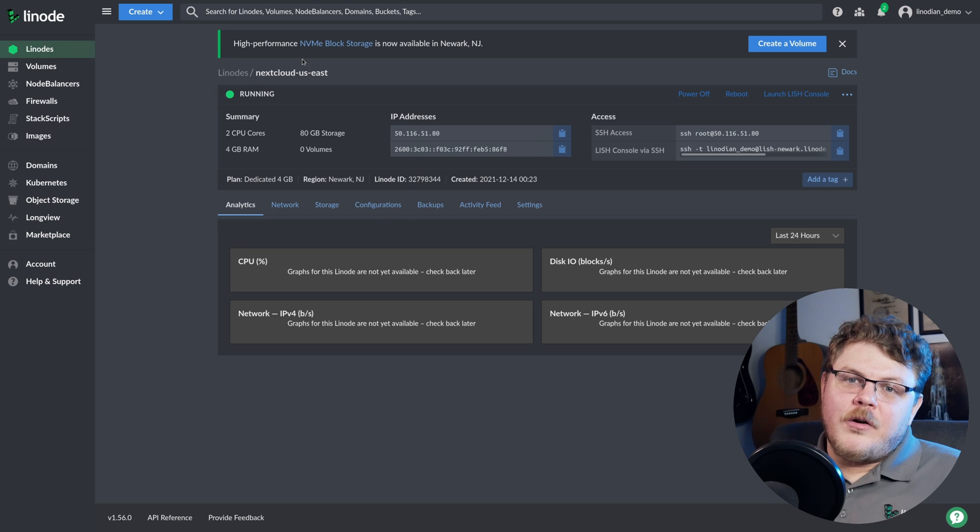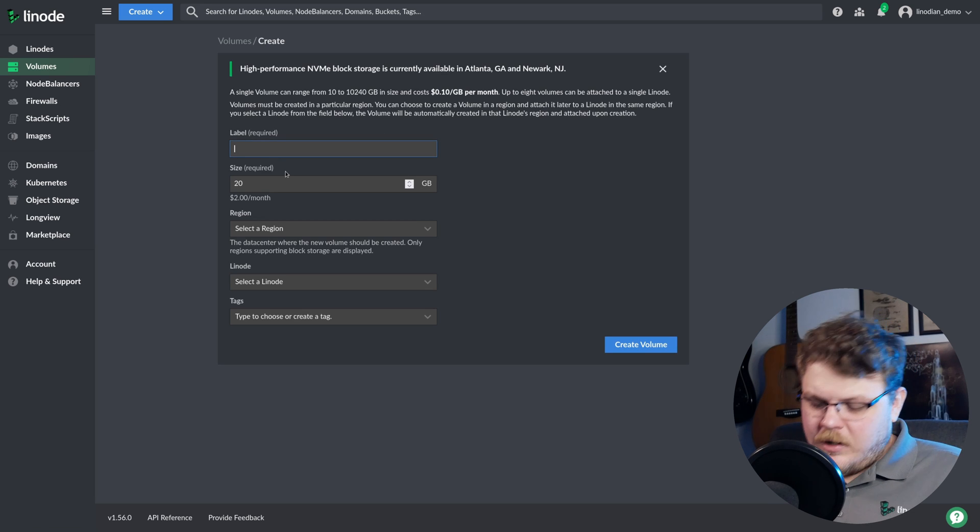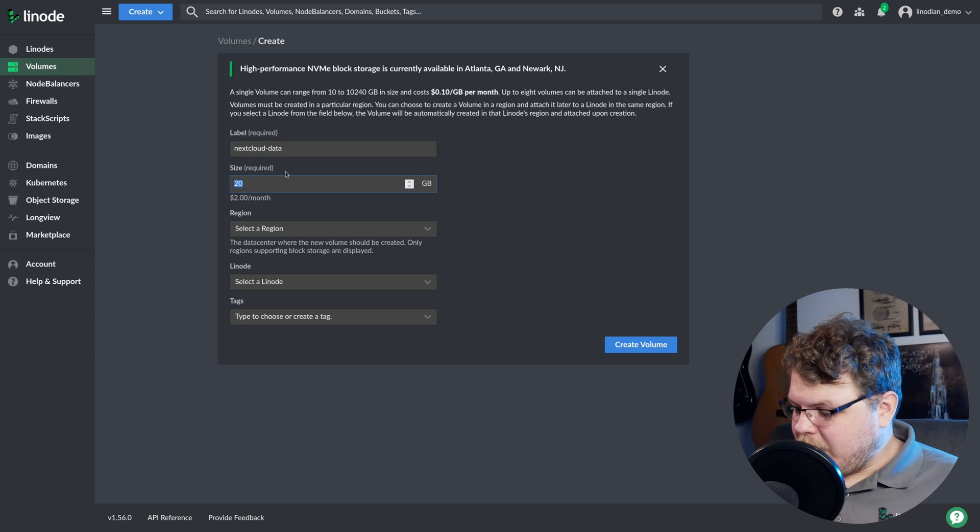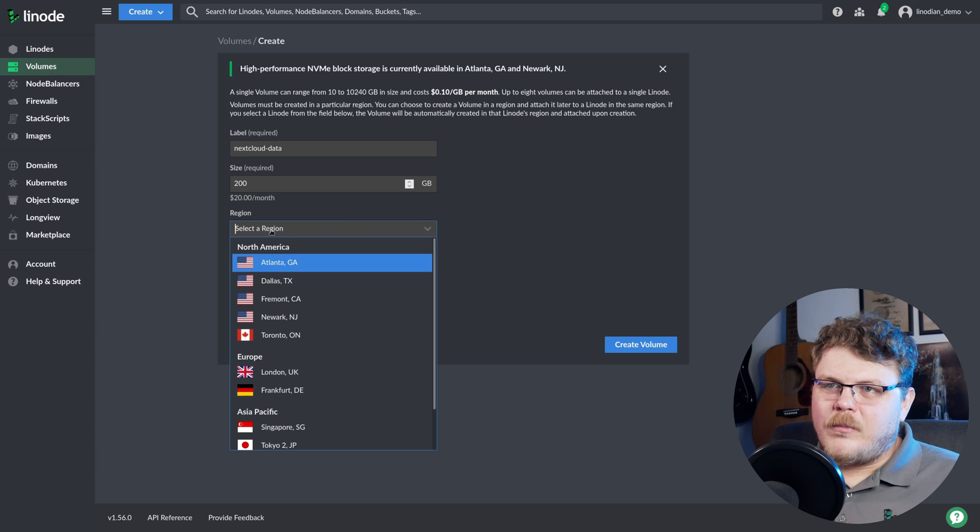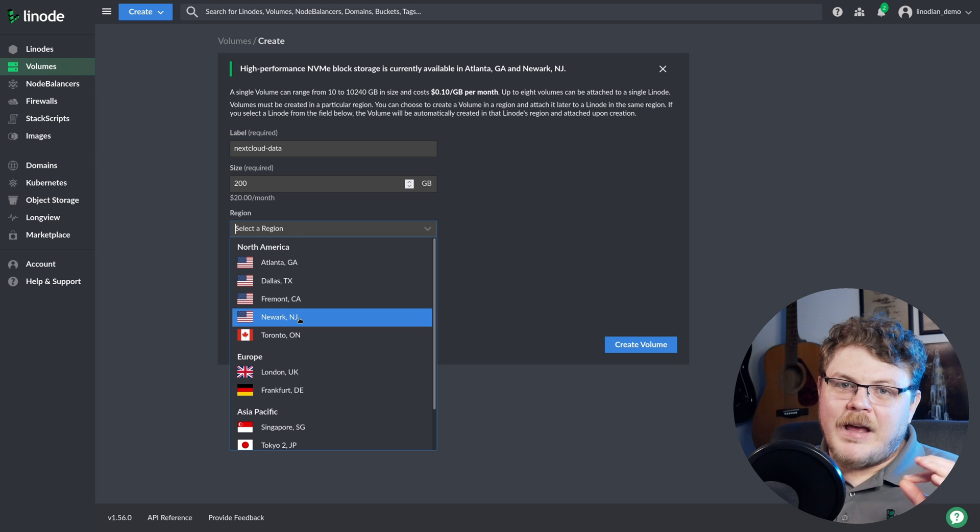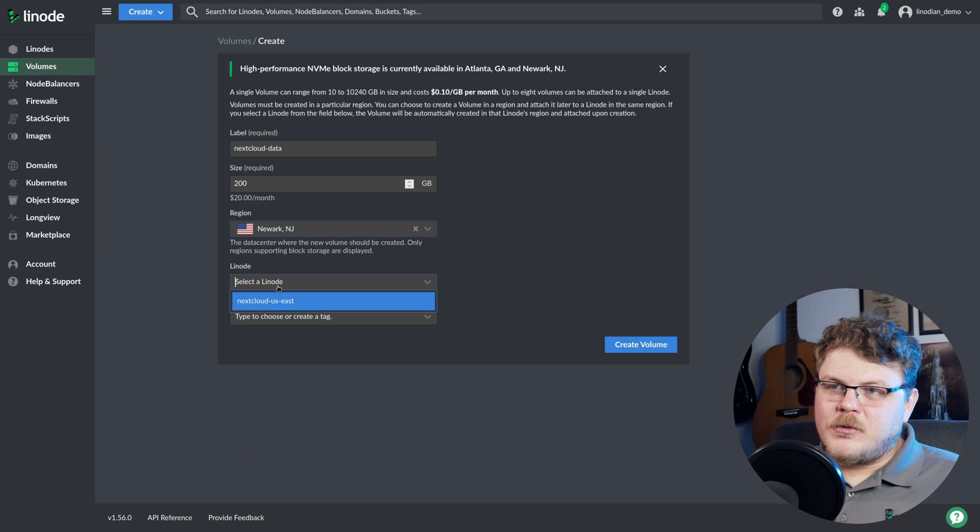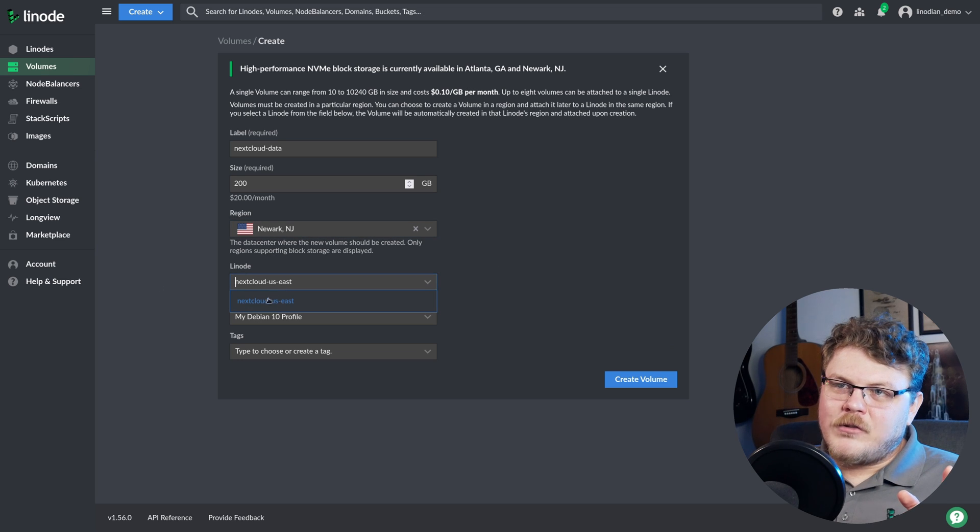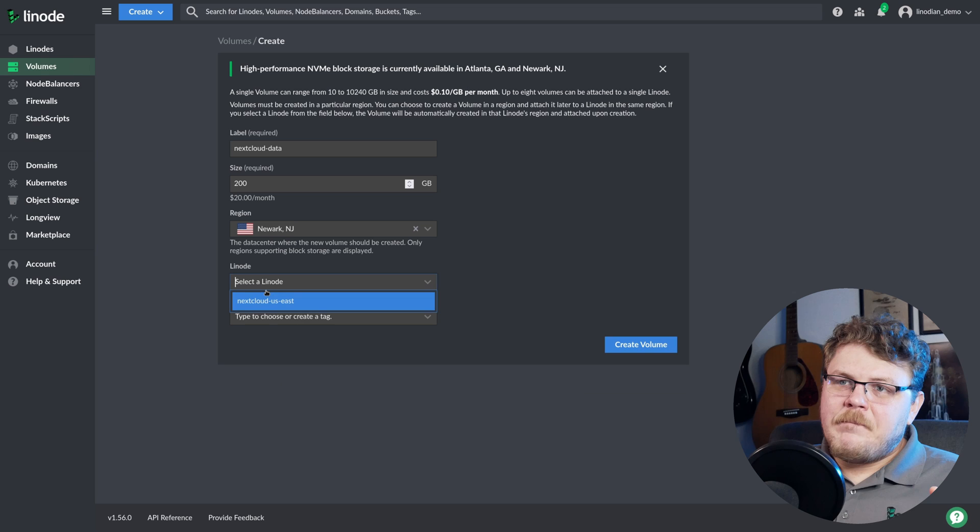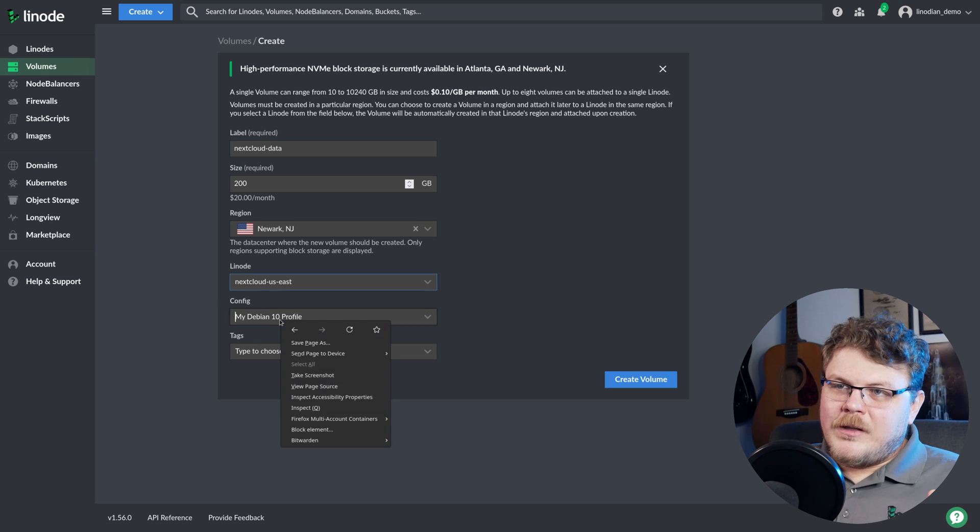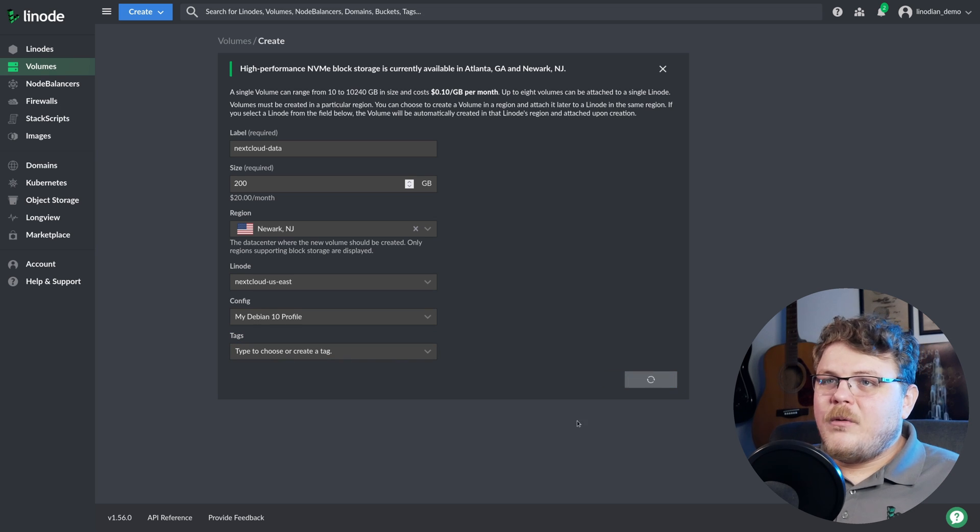So while our Linode is provisioning, let's actually go over here to volumes. And we're going to create a volume. We're going to call this Nextcloud data. And let's say that we want to have it be 200 gigabytes. That's 20 bucks a month. That's rather reasonable for that size. Now for region, we want to make sure that we choose the same region as our server is hosted in. So we're going to say Newark, New Jersey, because that's the one I chose when I created my Linode. And we're going to attach it to Nextcloud US East. You'll notice that I have two Linodes, and there's only one listed here. So if I were to choose Fremont, California, you'll see that the Drupal instance is there. So we want to make sure that we choose Newark and then select the Nextcloud instance. We can leave the Debian profile, the find tags we don't need to worry about. We can hit create.